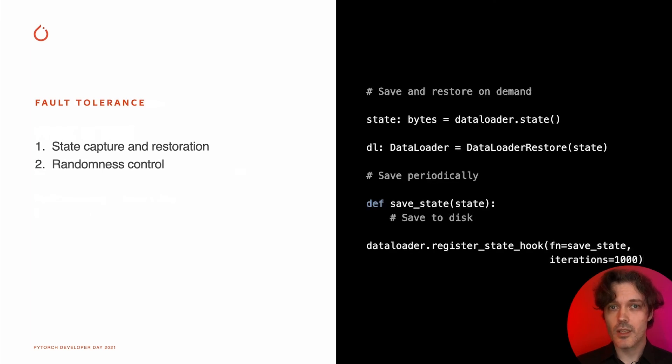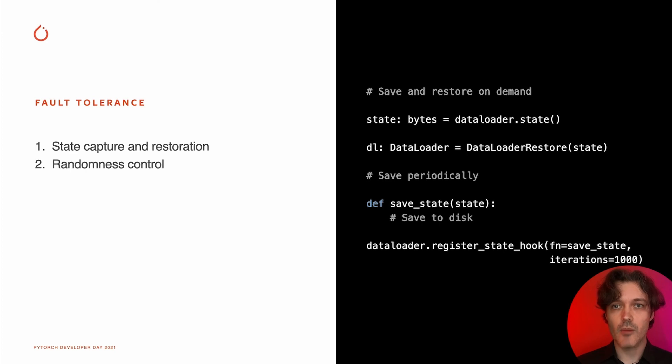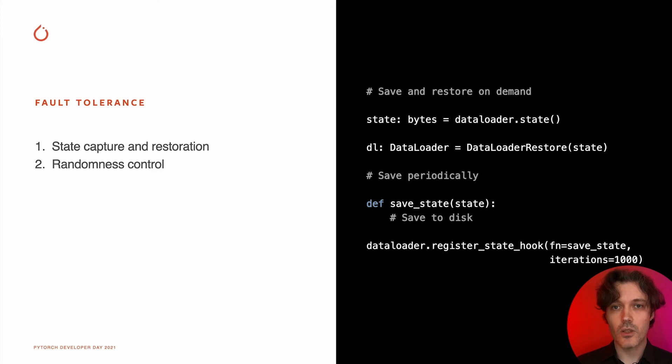Fault tolerance and state restoration are currently under development and coming up next half. It is also tied up with randomness and determinism control, so expect to hear about them soon.